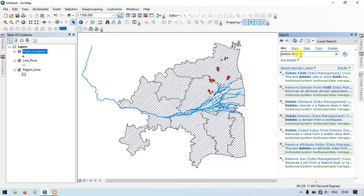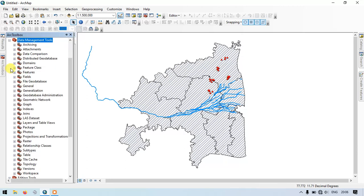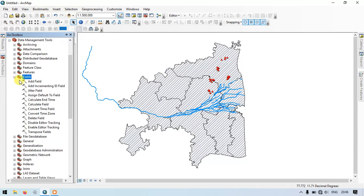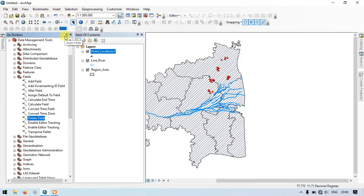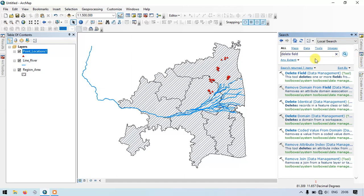You can also select it using the arc toolbox. Just open the arc toolbox. Under that, you can see the option Data Management Tools. Select it. Now you can see the option Fields. Just click here and you can find the option Delete Field. So you can browse it from the arc toolbox, otherwise you can directly search it from the search toolbox.